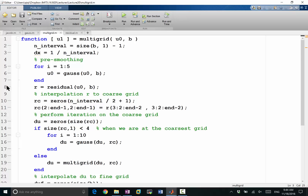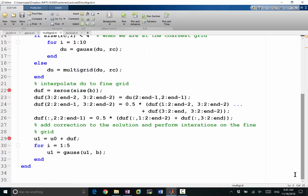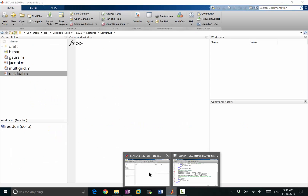Let's make a few breakpoints and step through the multigrid algorithm to see how it works. We'll make a breakpoint before the pre-smoothing, after the pre-smoothing, after we go into the coarse grid, before the interpolation, after the interpolation, and after the post-smoothing. We'll step through the multigrid algorithm to see how it works.